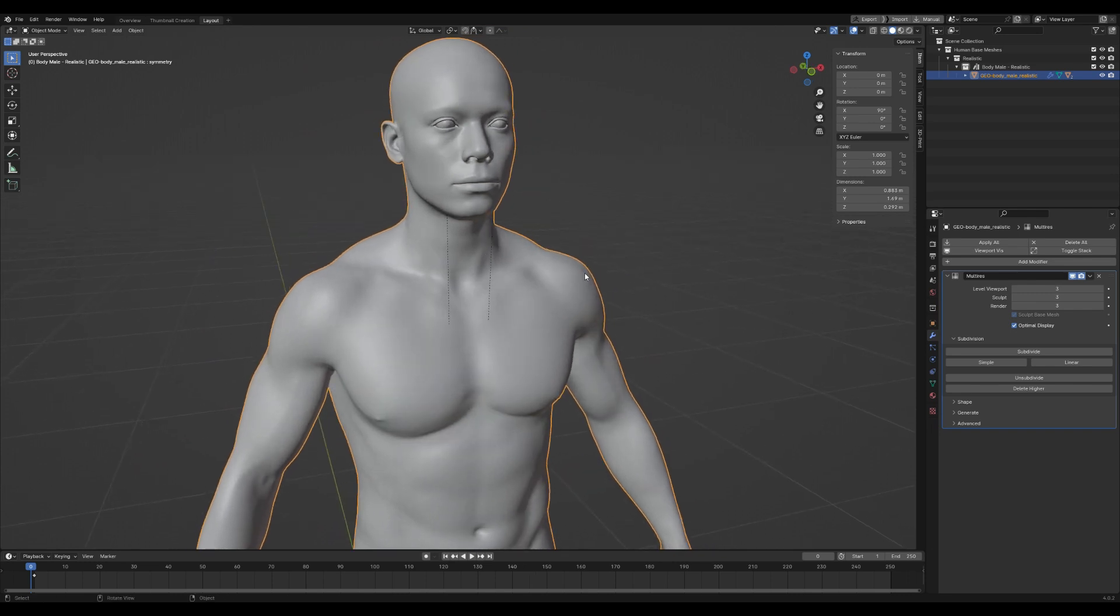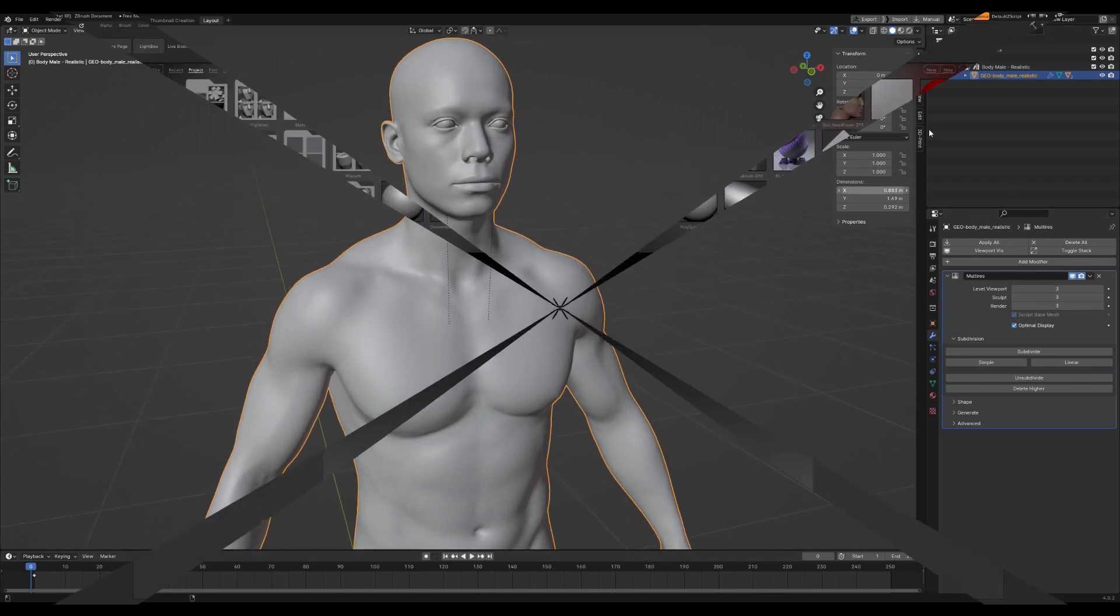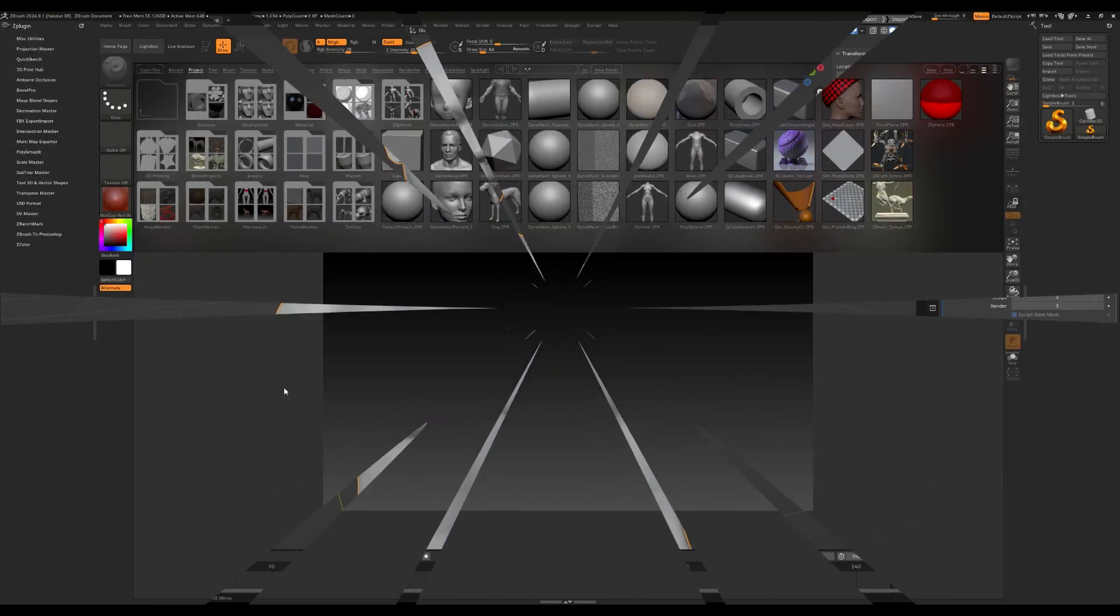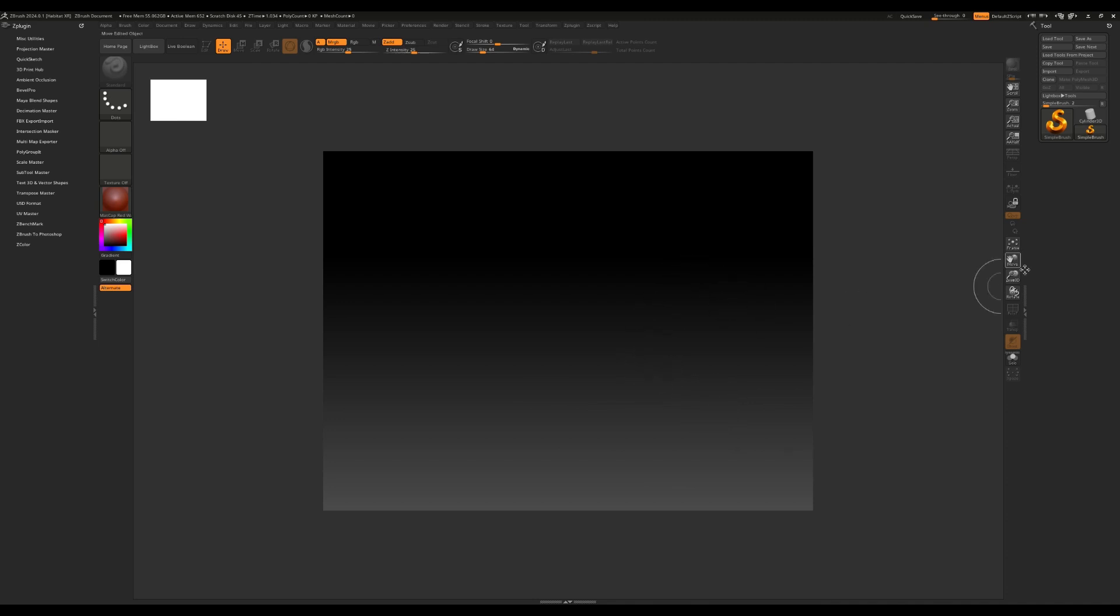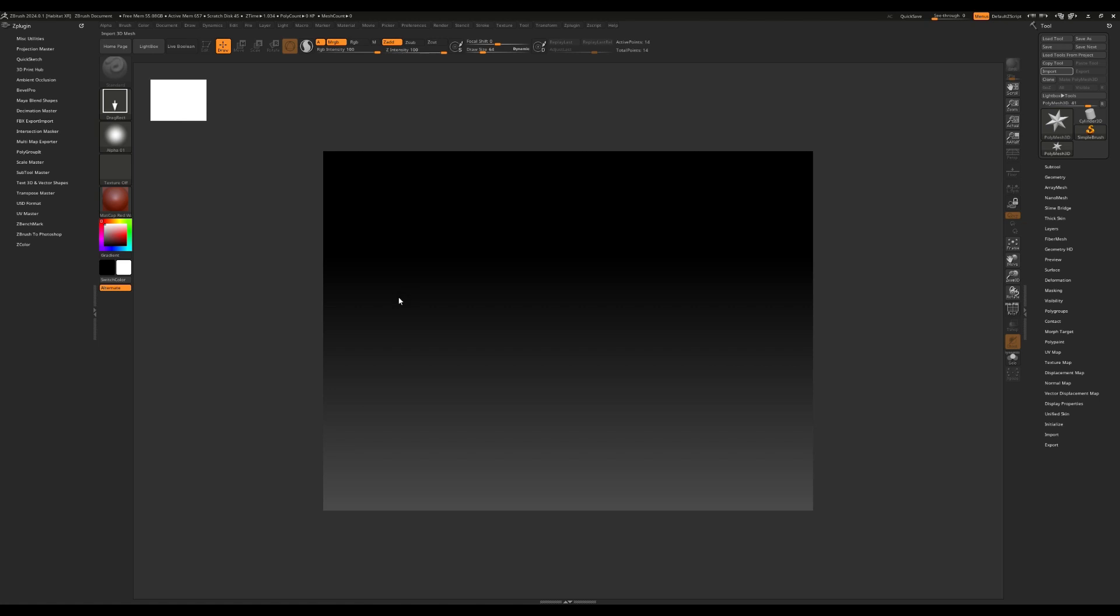And then let's just quickly move into ZBrush. So once we're in ZBrush, press the comma key and I'm going to go to Import 3D Model. I'm going to desktop and I'm going to locate my mail base.